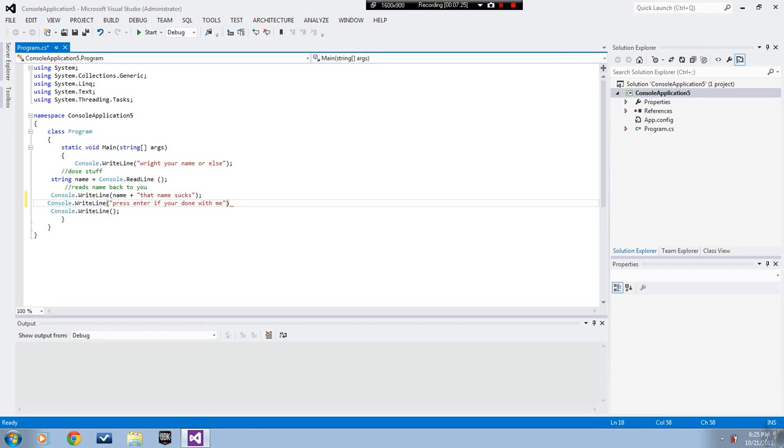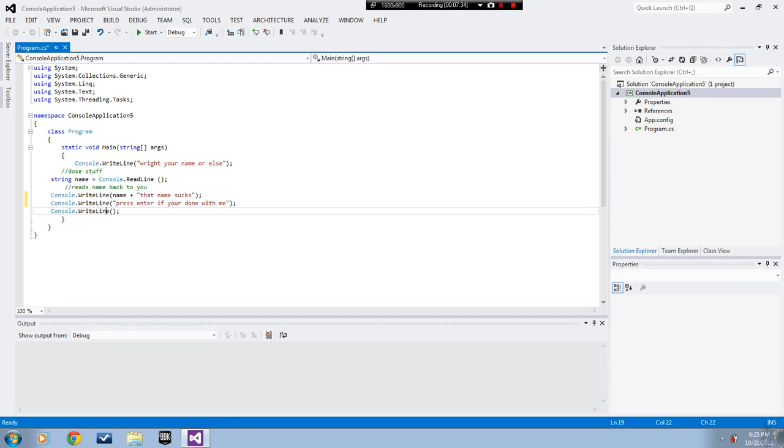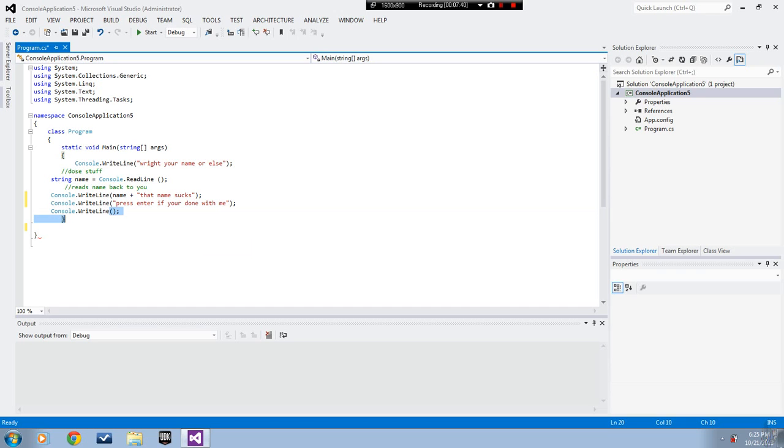There, and then semicolon because I almost forgot again. Man, I'm gonna be a terrible programmer. You wanted this to happen so you want to change this to read line right here.